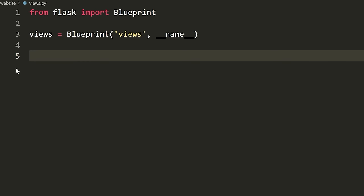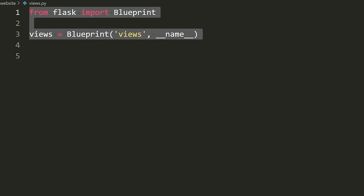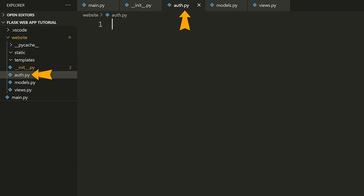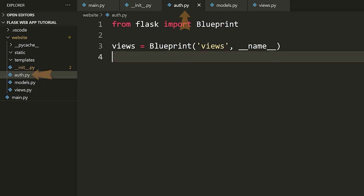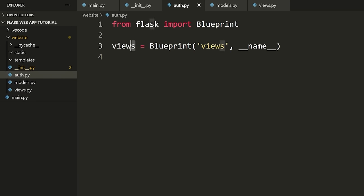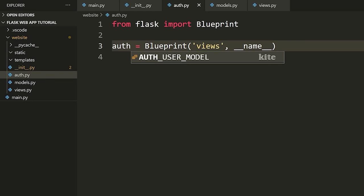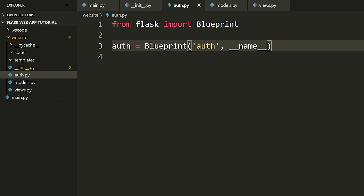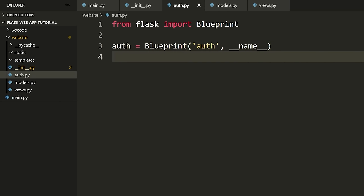We've set up the blueprint for our Flask application. Now I'm going to copy all of this, go inside my auth.py file, and do the exact same thing — except instead of 'views' I'm going to call this 'auth'. So now I've defined a views blueprint and an auth blueprint, and both of these will have different views or URL routes defined inside them.